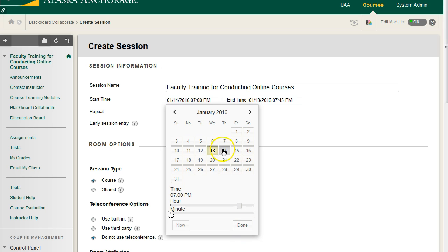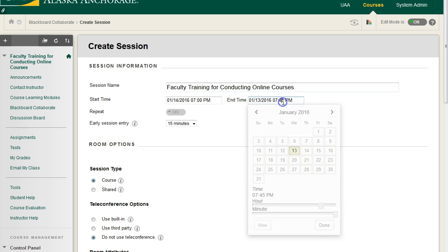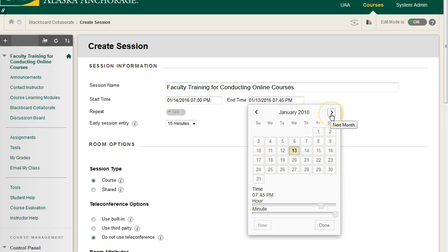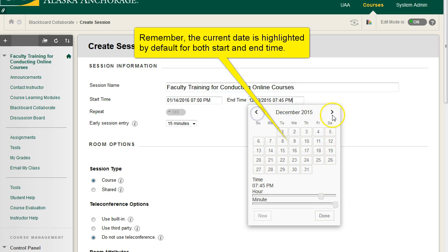We're going to begin our session on the 14th. Today is the 13th, that's why it's highlighted. Hit Done. The same for the end time. You can end whenever you want, even in two months or hypothetically next year if you wanted. It's the same properties. You have your calendar, you have your month that you shift back and forth.